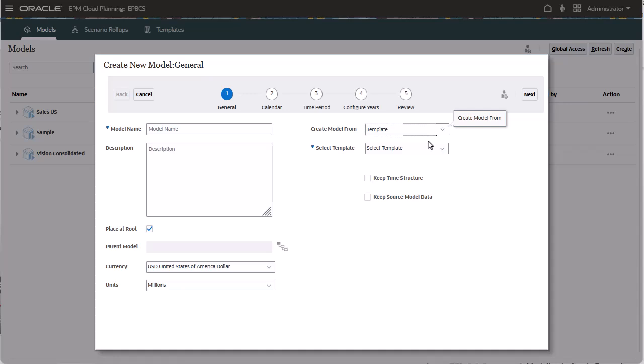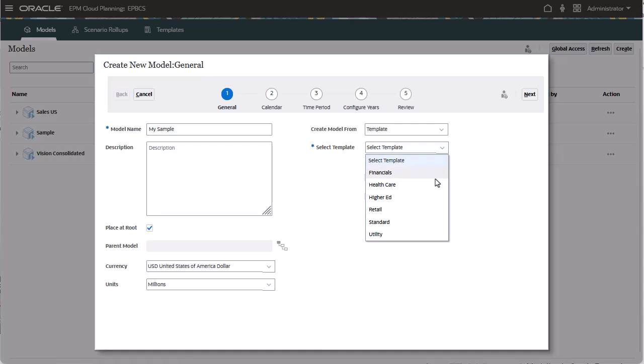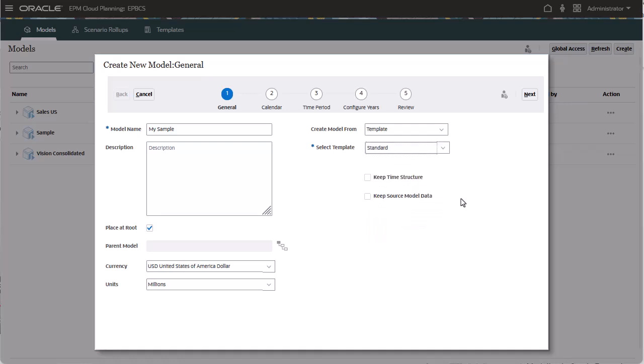First, I'll create a model from a template. In this case, I selected the standard template, which gives me a commonly used chart of accounts.